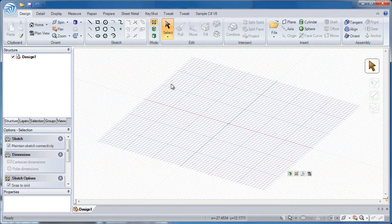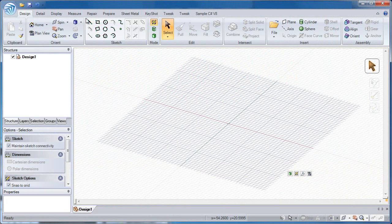Hi and welcome to this section of SpaceClaim's Basic Training. Today we'll be talking about sketching. Under the sketch section of the design tab there are 14 different sketch buttons to create geometry.